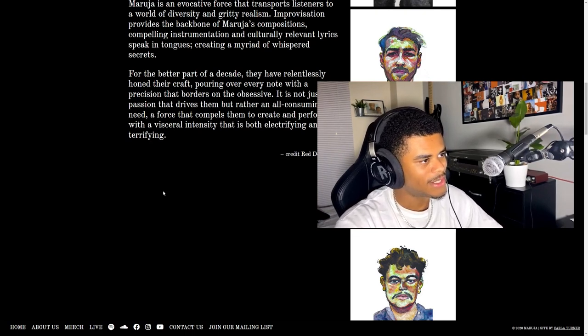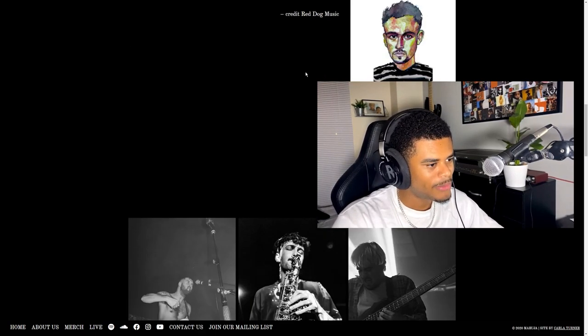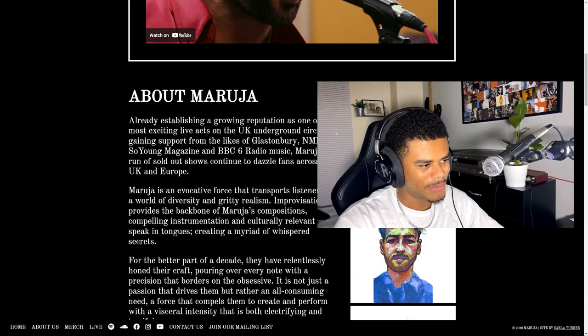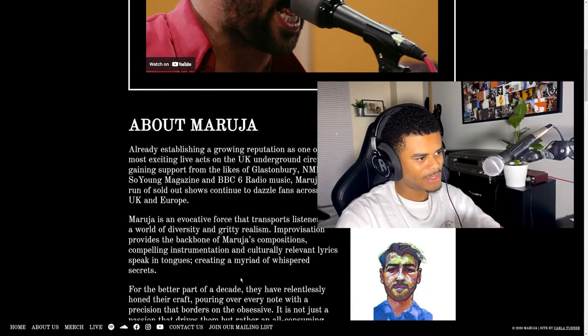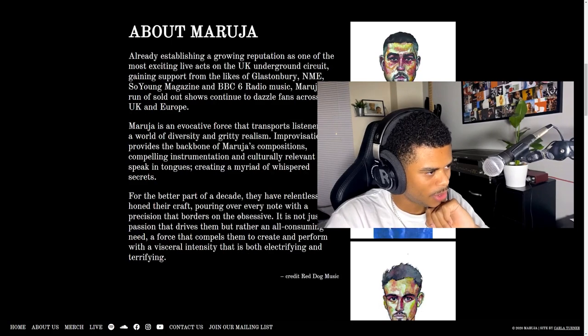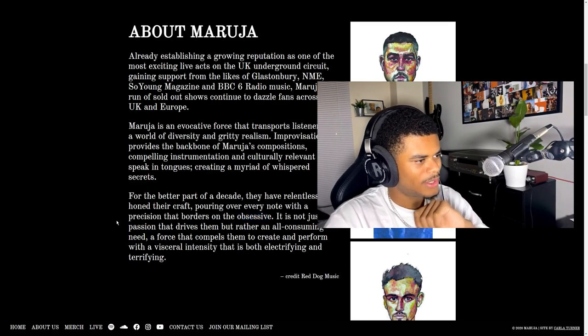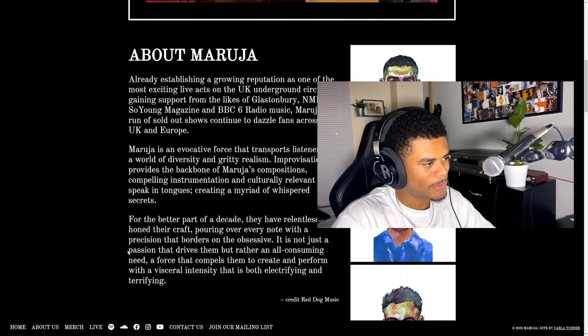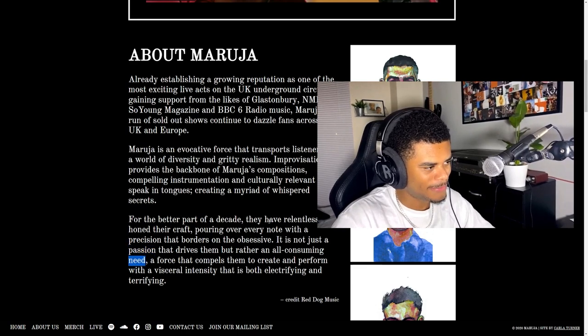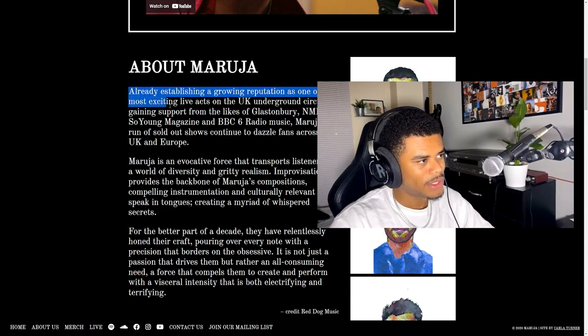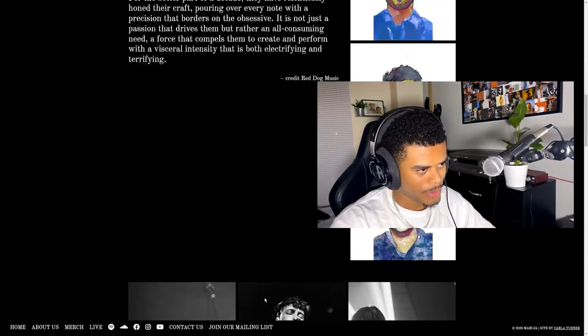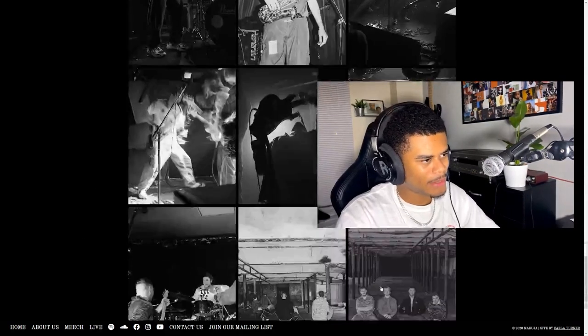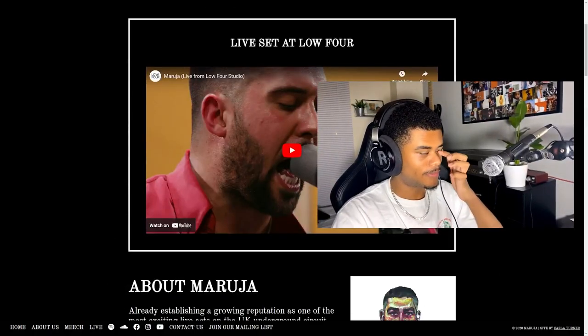Wow. That has definitely intrigued me and piqued my interest, especially this gritty realism and the obsessiveness that they mentioned. That's an interesting way to describe someone's music. More than passion, it's a need. So they are from the UK like myself, but I believe they're from Manchester which is up north and I'm in London. There are countless amazing bands that come out of the UK and I have high hopes for this one.